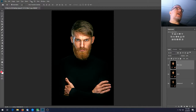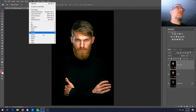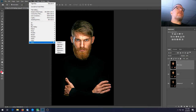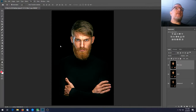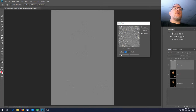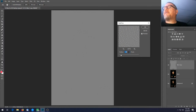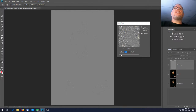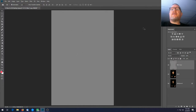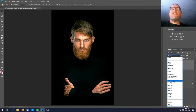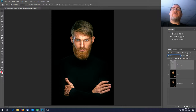Go to Filter > Other > High Pass and set the radius to 2.0, then hit OK. Take the blending mode and change it to Overlay. Blending modes are right up here at the top of the layers panel.